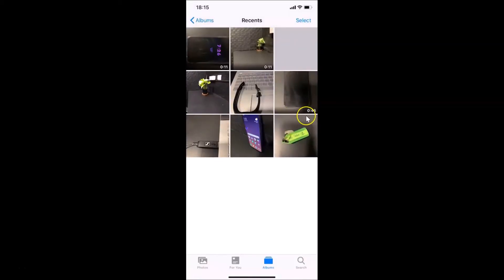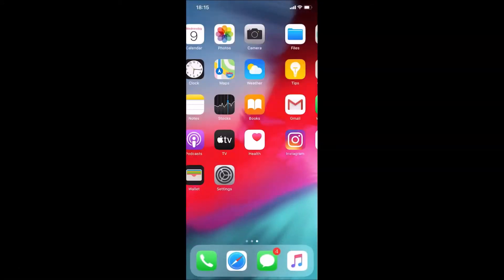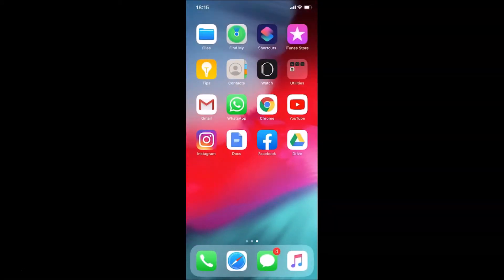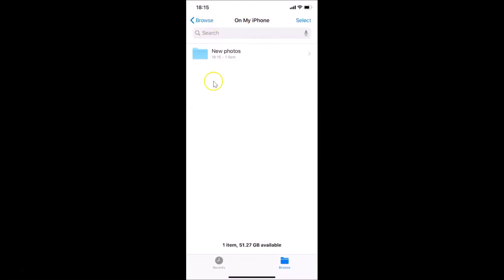The image is now saved. Let me go back and find the Files app. Here is the Files app — let me tap to open it. You can see it's opened, and here I have the New Photos folder. Let me tap on it to open it. The folder is open and here I have the image.